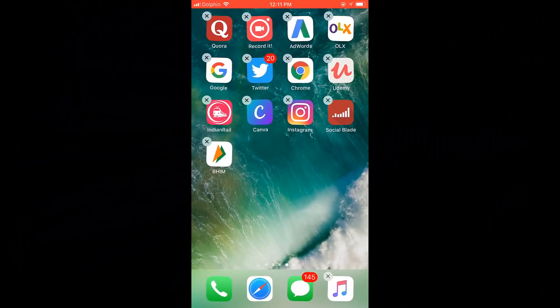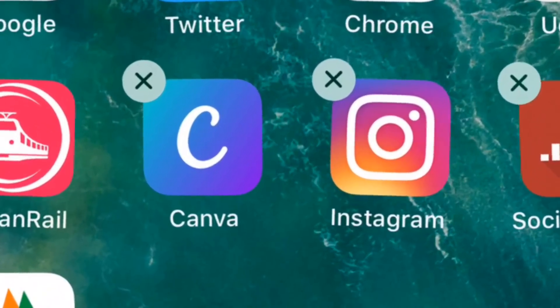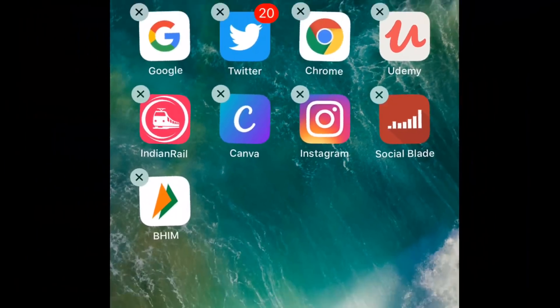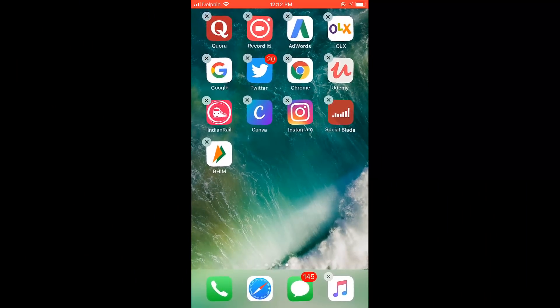Now you see this cross mark on the corners of every app on screen. Just click the cross and hit delete.